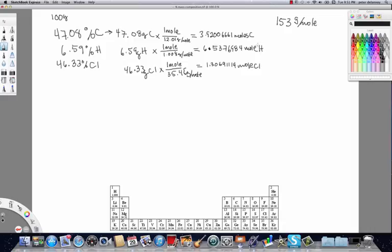We have 3.9200661 moles of carbon, about 6.5 moles of hydrogen, and about 1.3 moles of chlorine. Now we identify which of these three values is the smallest — it's the chlorine. We're going to take that smallest value and use it to divide all the other values including itself. I'll rewrite the chlorine value as 1.3... to indicate we're dividing by it.